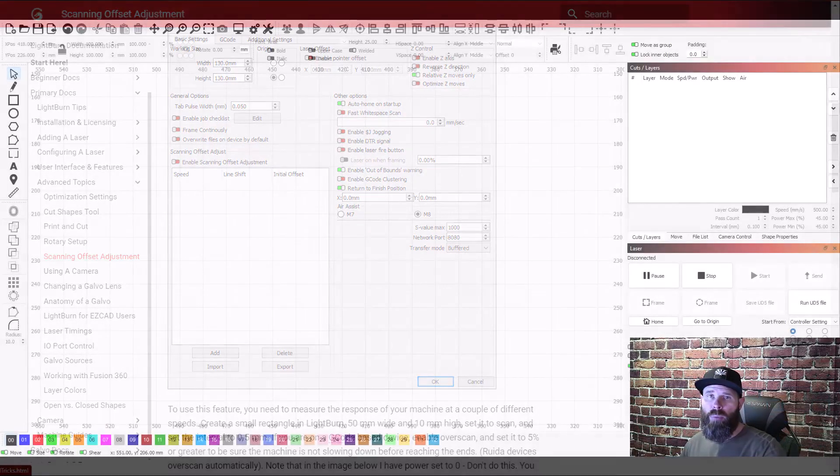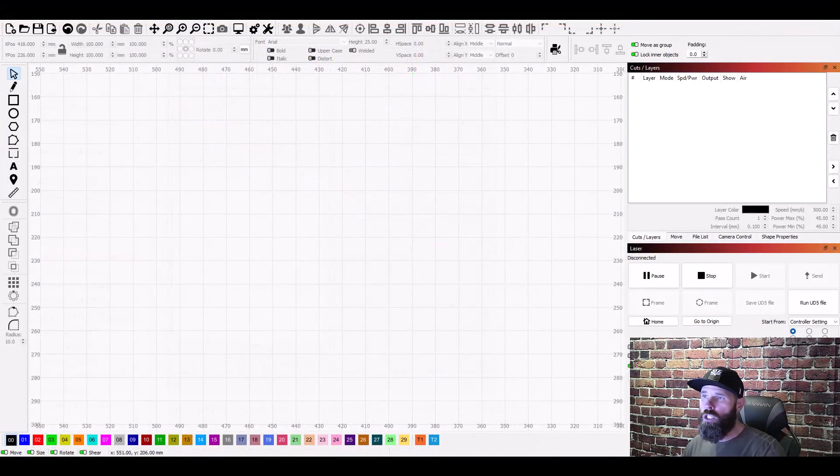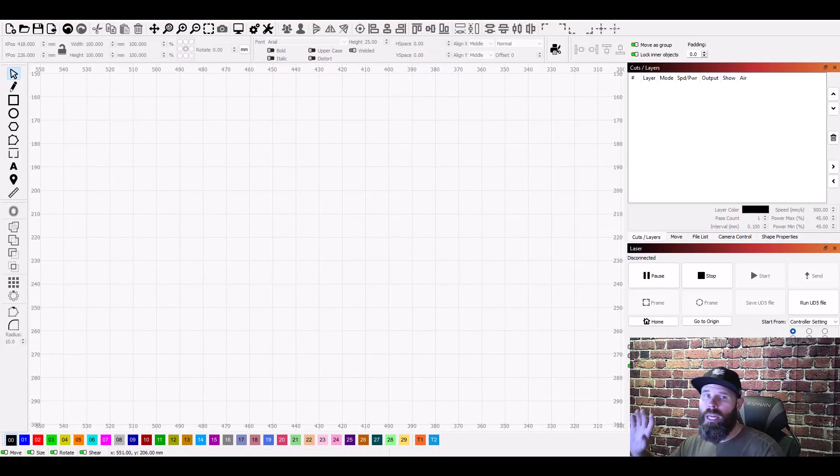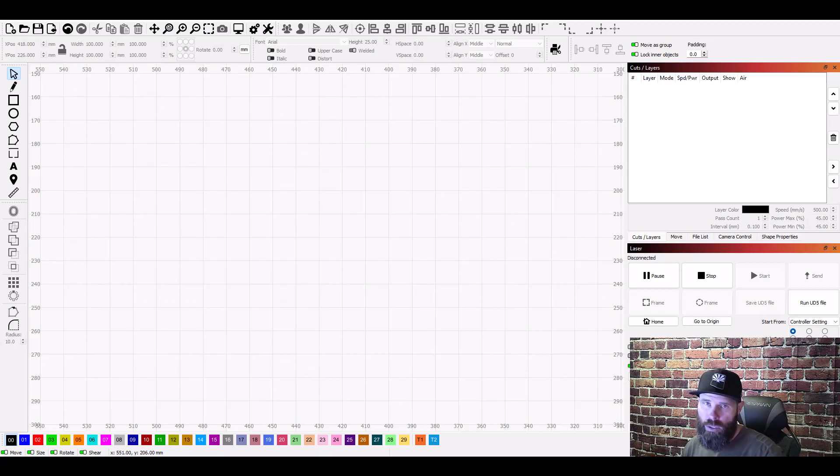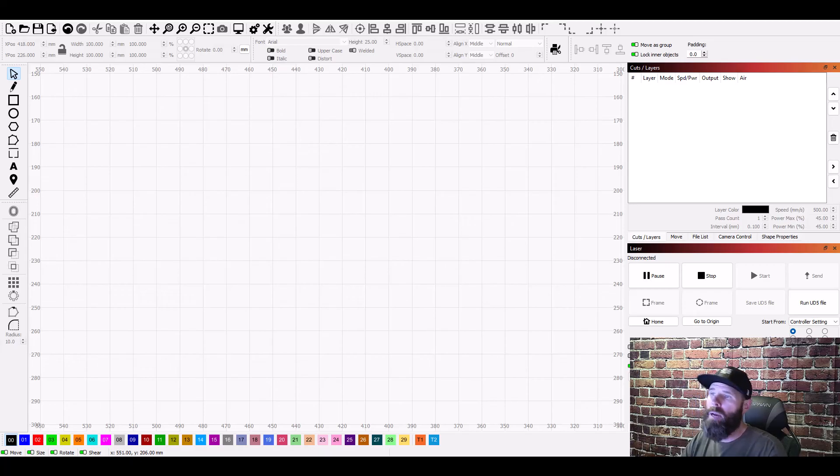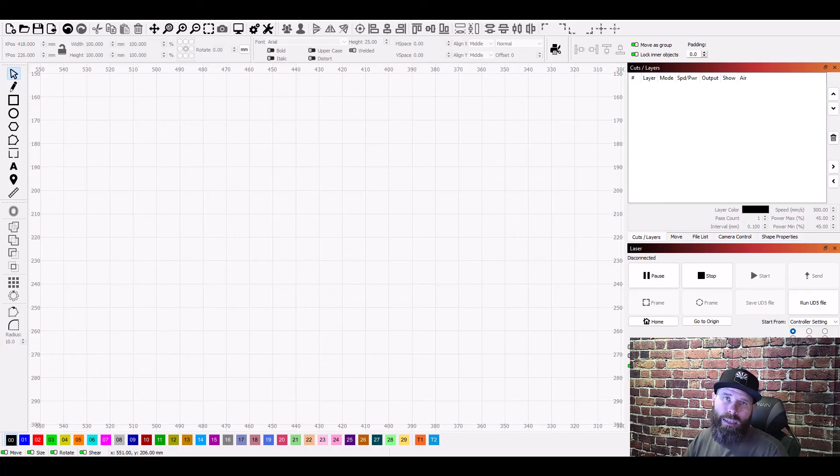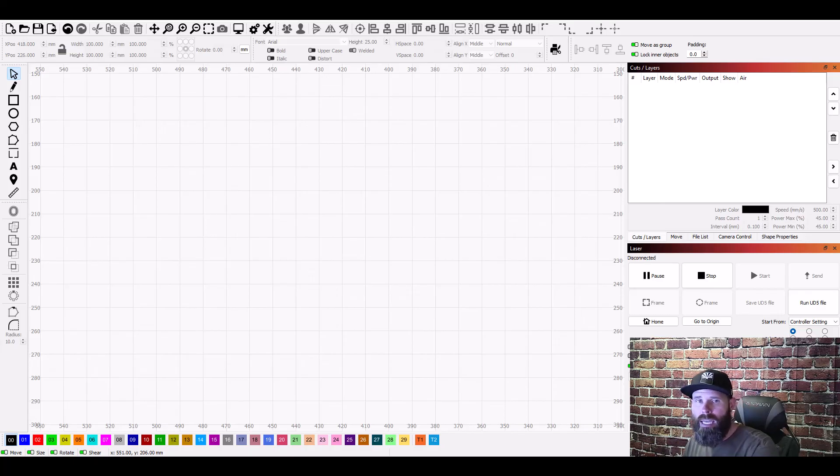So now we're here in light burn and let me show you just how to get things set up. Then I'll run out to the laser we'll run those tests and come back in here and show you how to measure and how to put those values in. And then we'll test again and make sure that the values were correct.